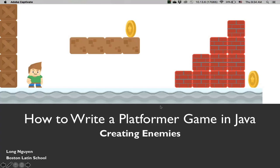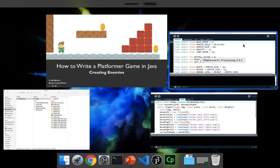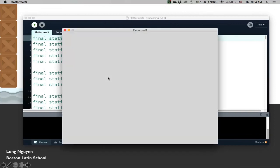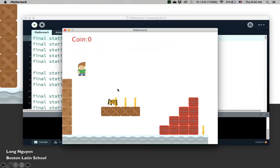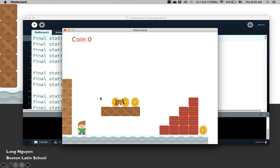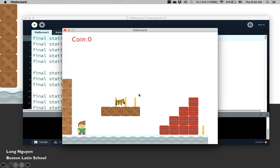Hi, welcome back to How To Write A Platform Game In Java. In this video, we're going to talk about how to create enemies. Let me show you what this will look like. This is going to create the spider enemy here that is animated. That's basically what we're trying to do.